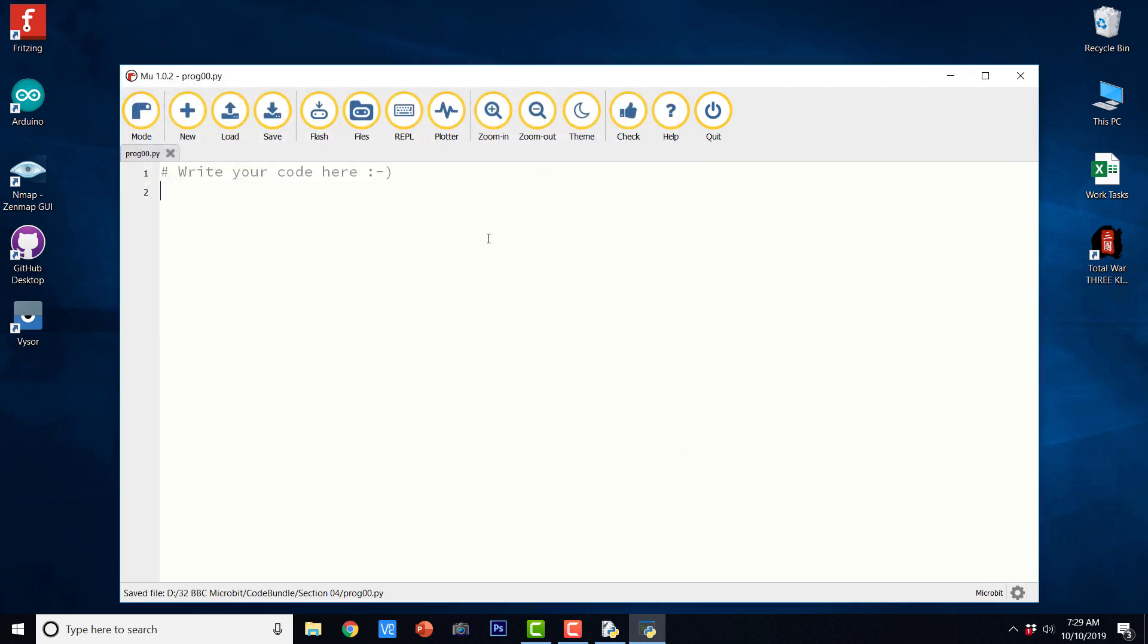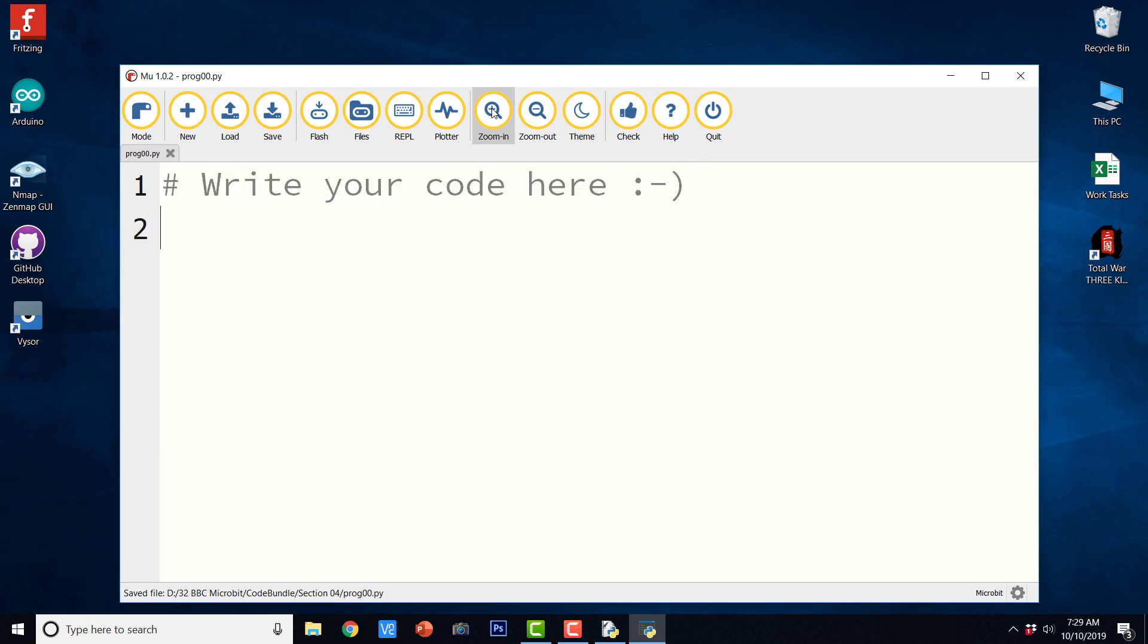And here I am going to save my file saying prog00.py. I can increase the font size like this. So I am keeping it at the maximum.